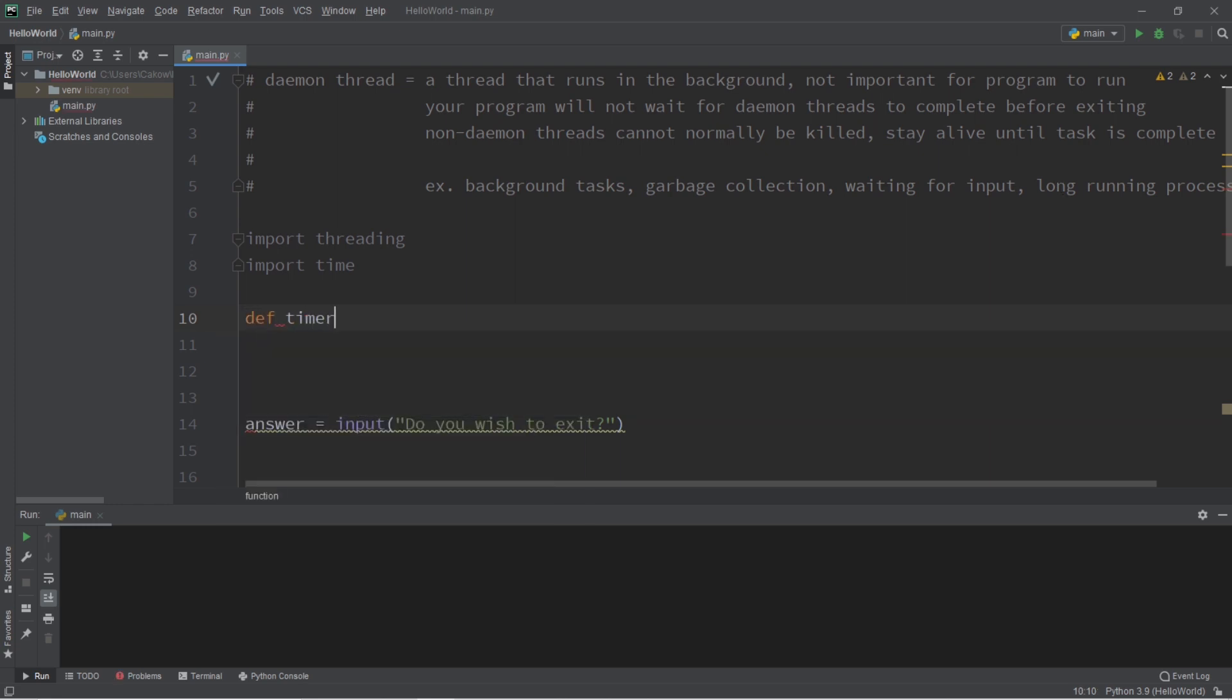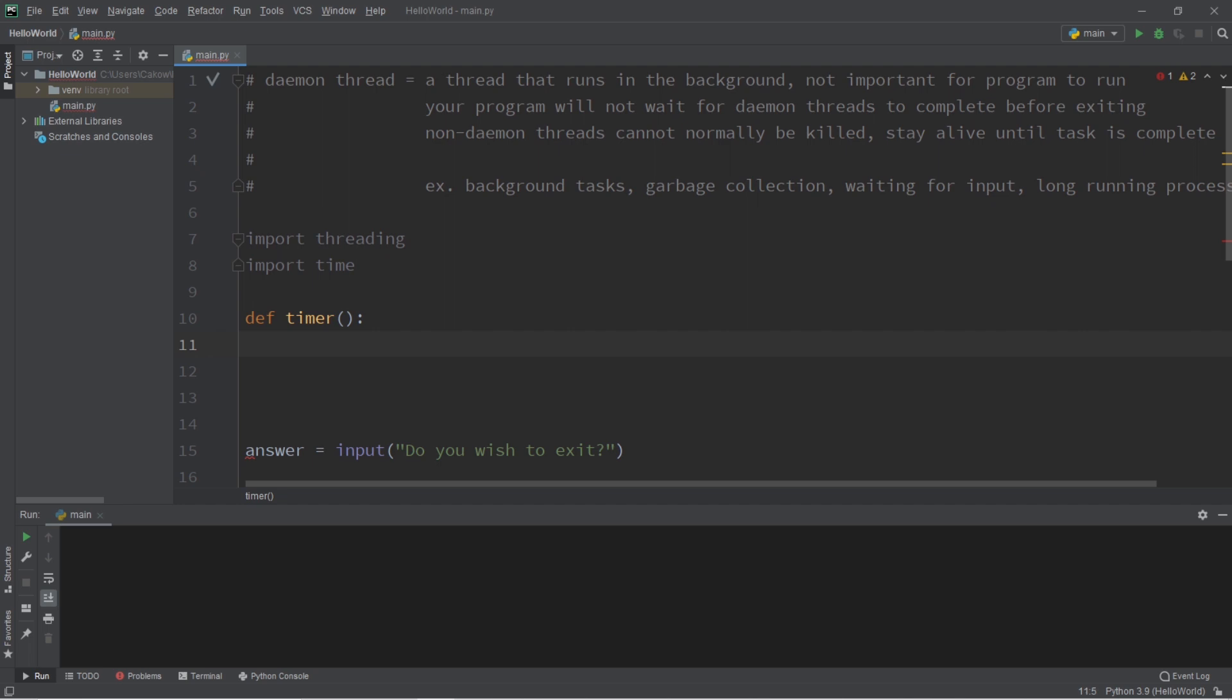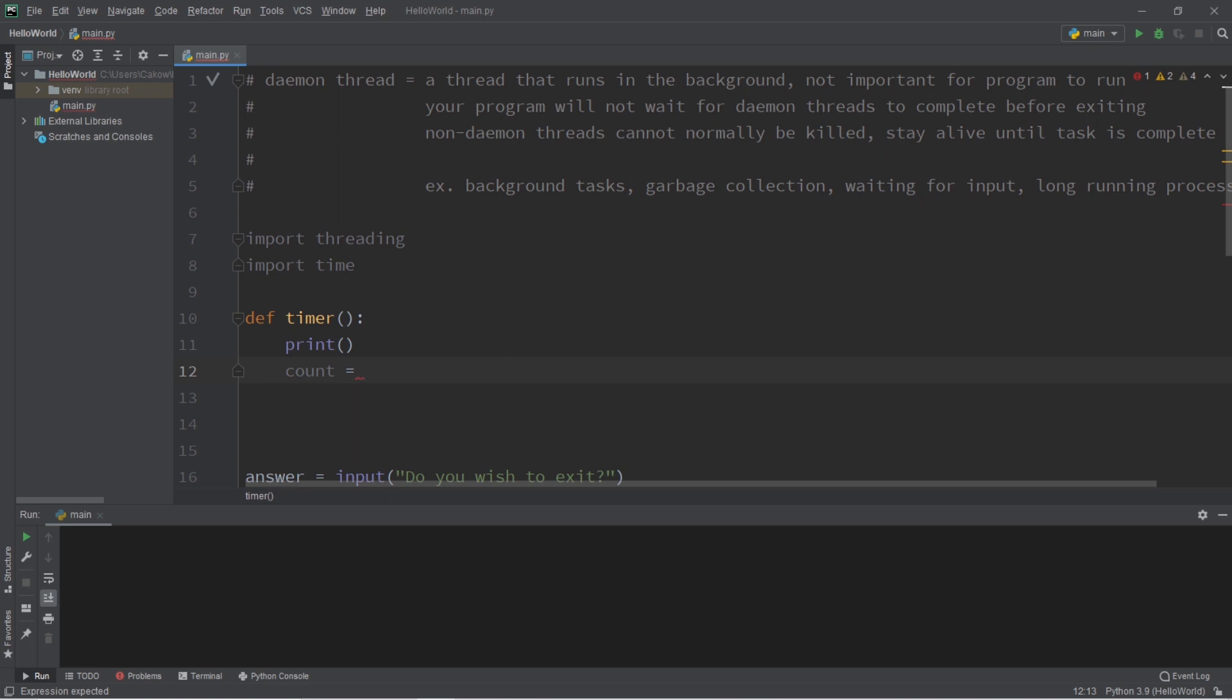And in the background we'll have a timer going that will display how long somebody is logged in. So let's create a function named timer. And what we'll do is just display how long somebody's logged in. So let's say we have a count variable. While true,